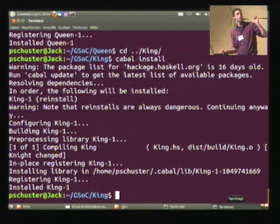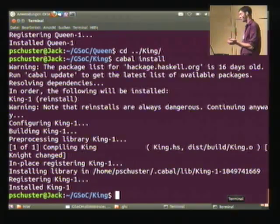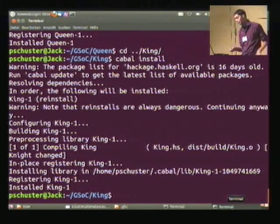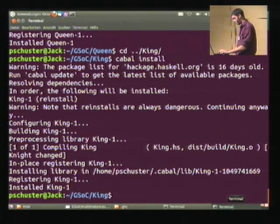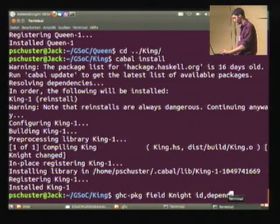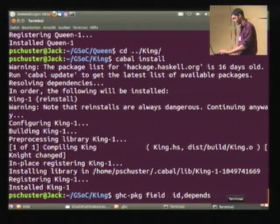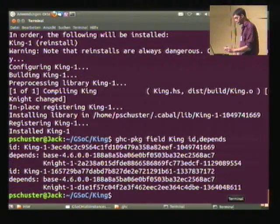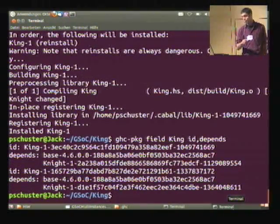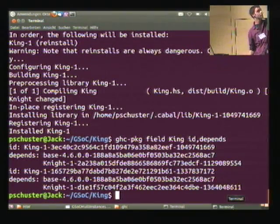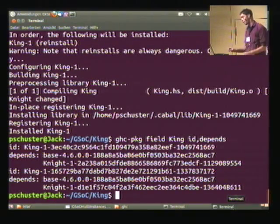Should we choose the one that the other king depended upon, or the new one? The way it's implemented right now is that it picks the latest instance of a package that was installed. So we now have one king depending on one instance of knight and one on the other.